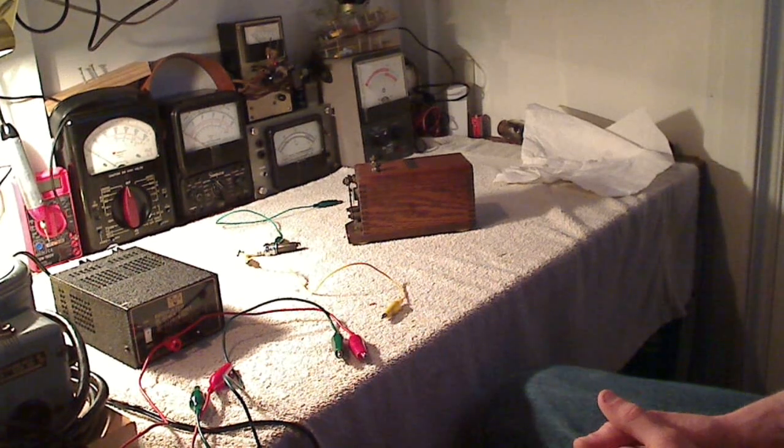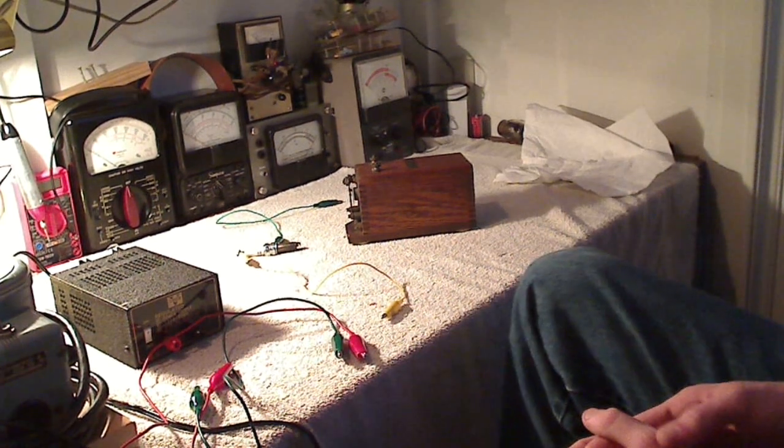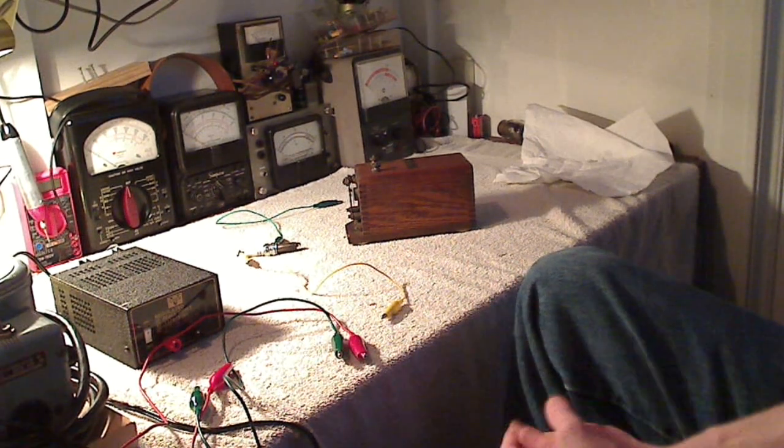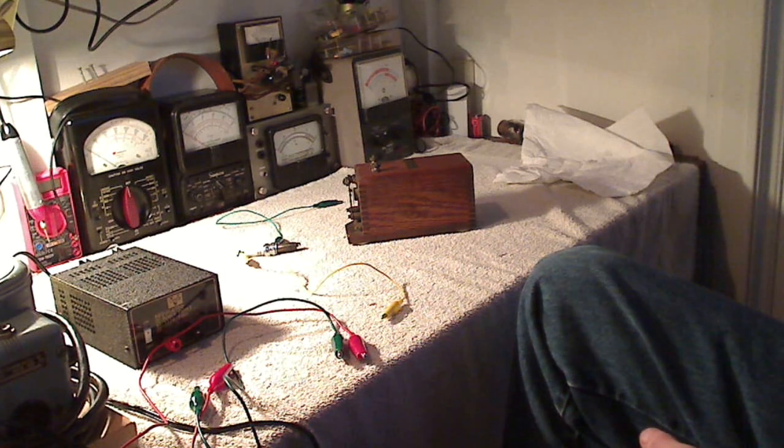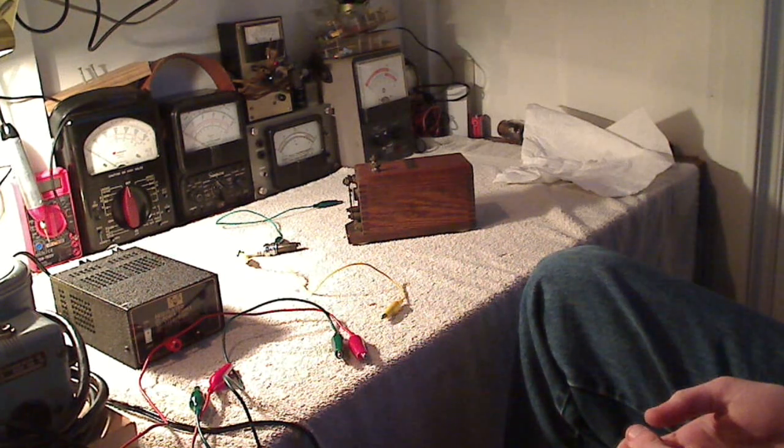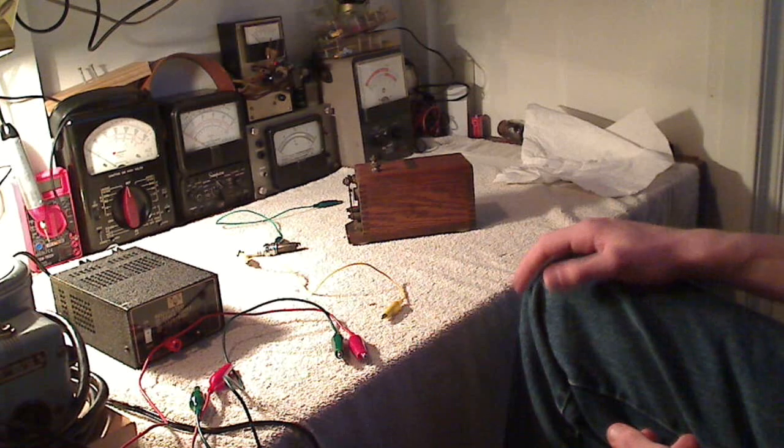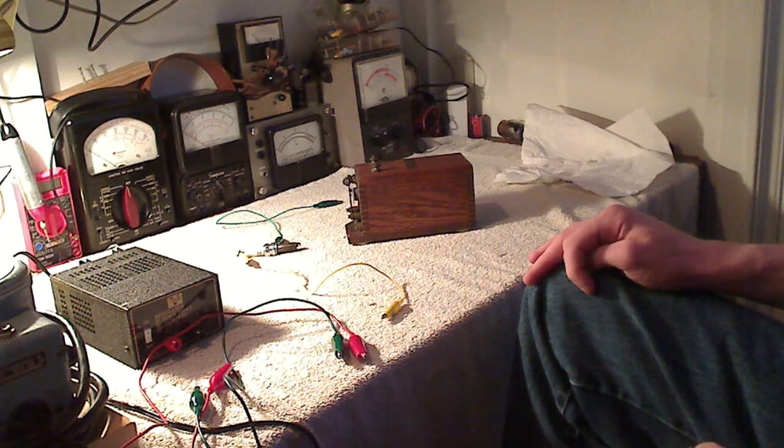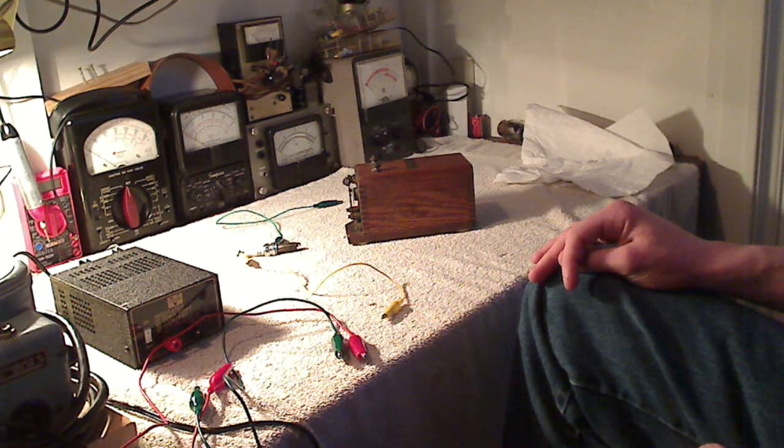Hello and welcome to my shop here. We're done with the Halicrafter's S40A receiver. That's been all put back in the cabinet and taken care of. So now I'm just making a quick little video here on an interesting piece of equipment that I recently acquired.